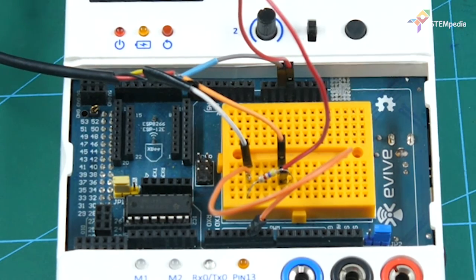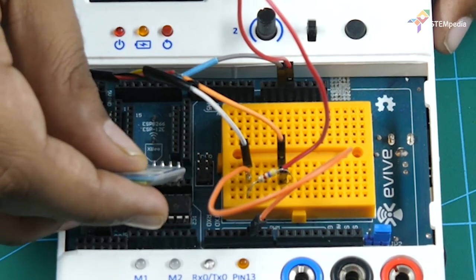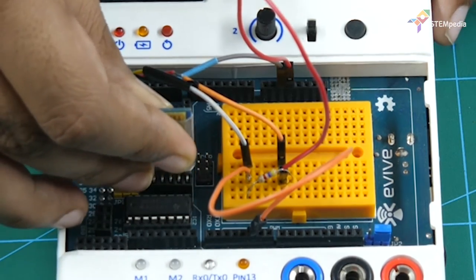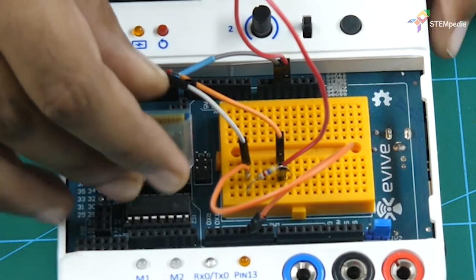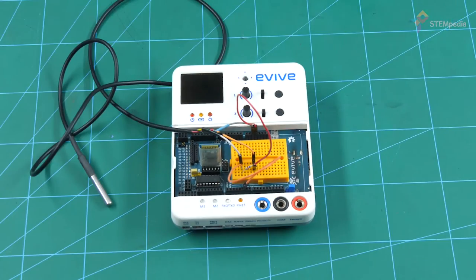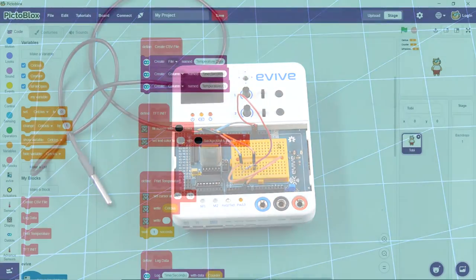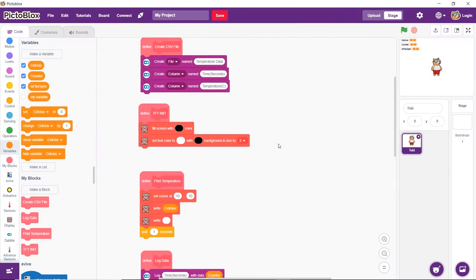Connect the HC-05 Bluetooth module. Once you are done with the connections, write the code and upload it to evive.